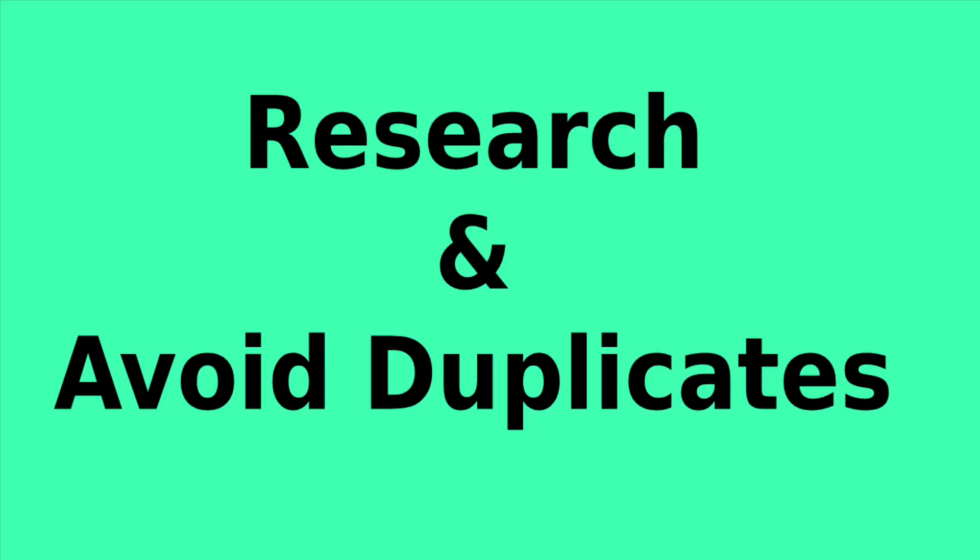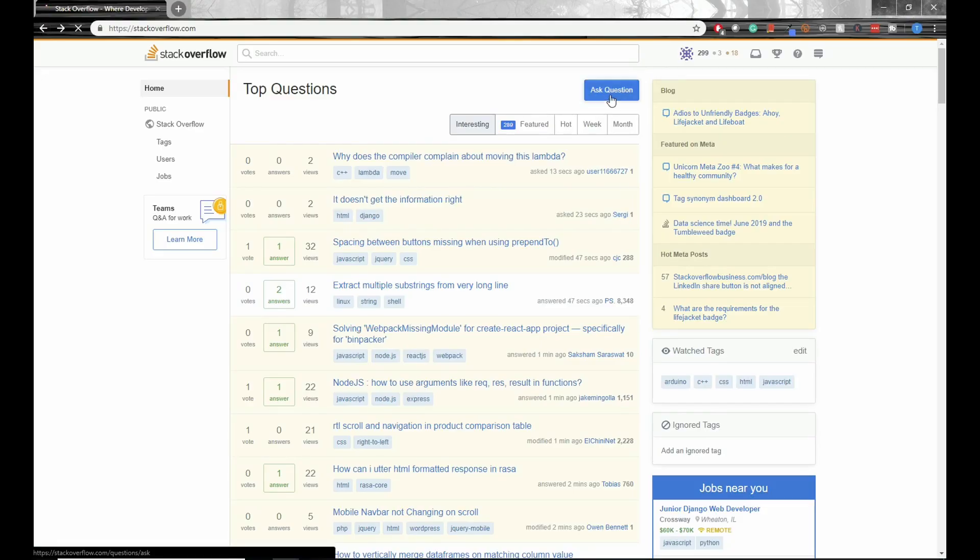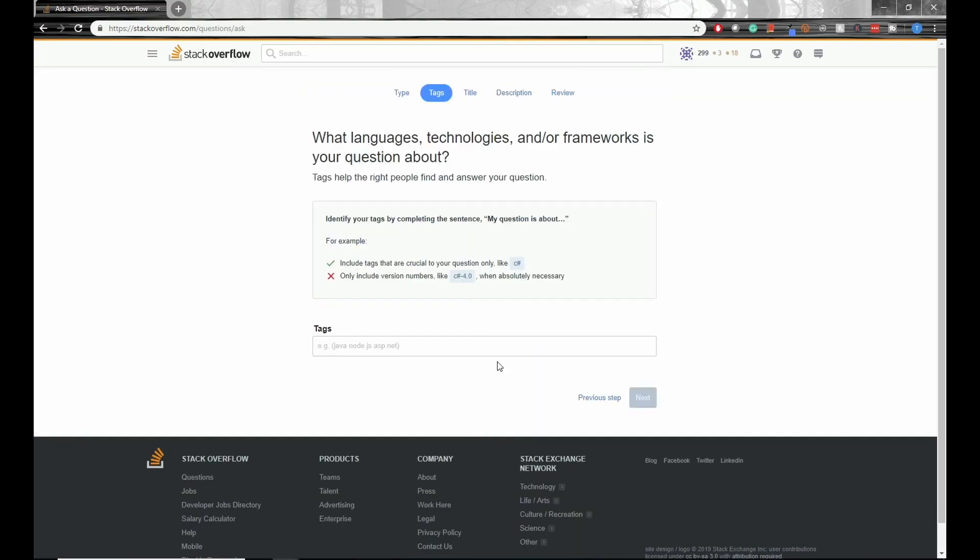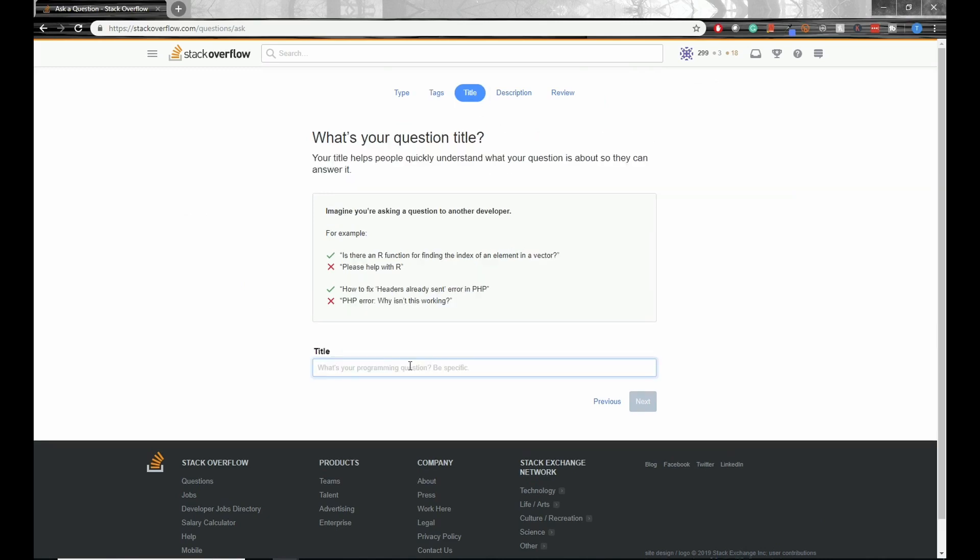So my first tip is to do your research and avoid duplicates. Questions can be closed if the answer can be found somewhere else and your rating will be significantly impacted. Fortunately, Stack Overflow makes it easy to know whether or not your question has already been asked.